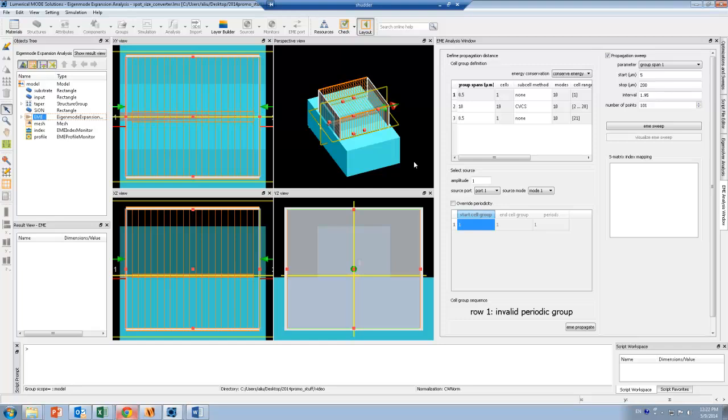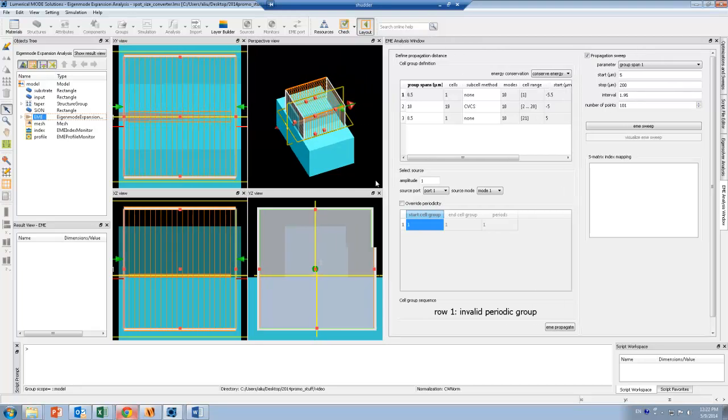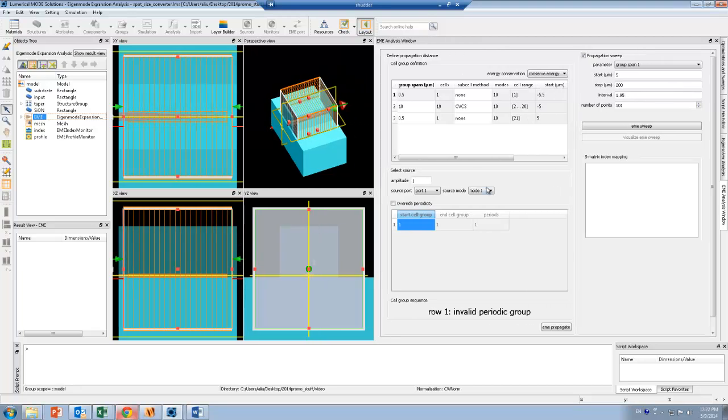Once the simulation finishes running, we're now in analysis mode. You'll see this EME analysis window come up on the right side here. I can select the source that I want to use for my monitors, and then I can click on EME propagate.